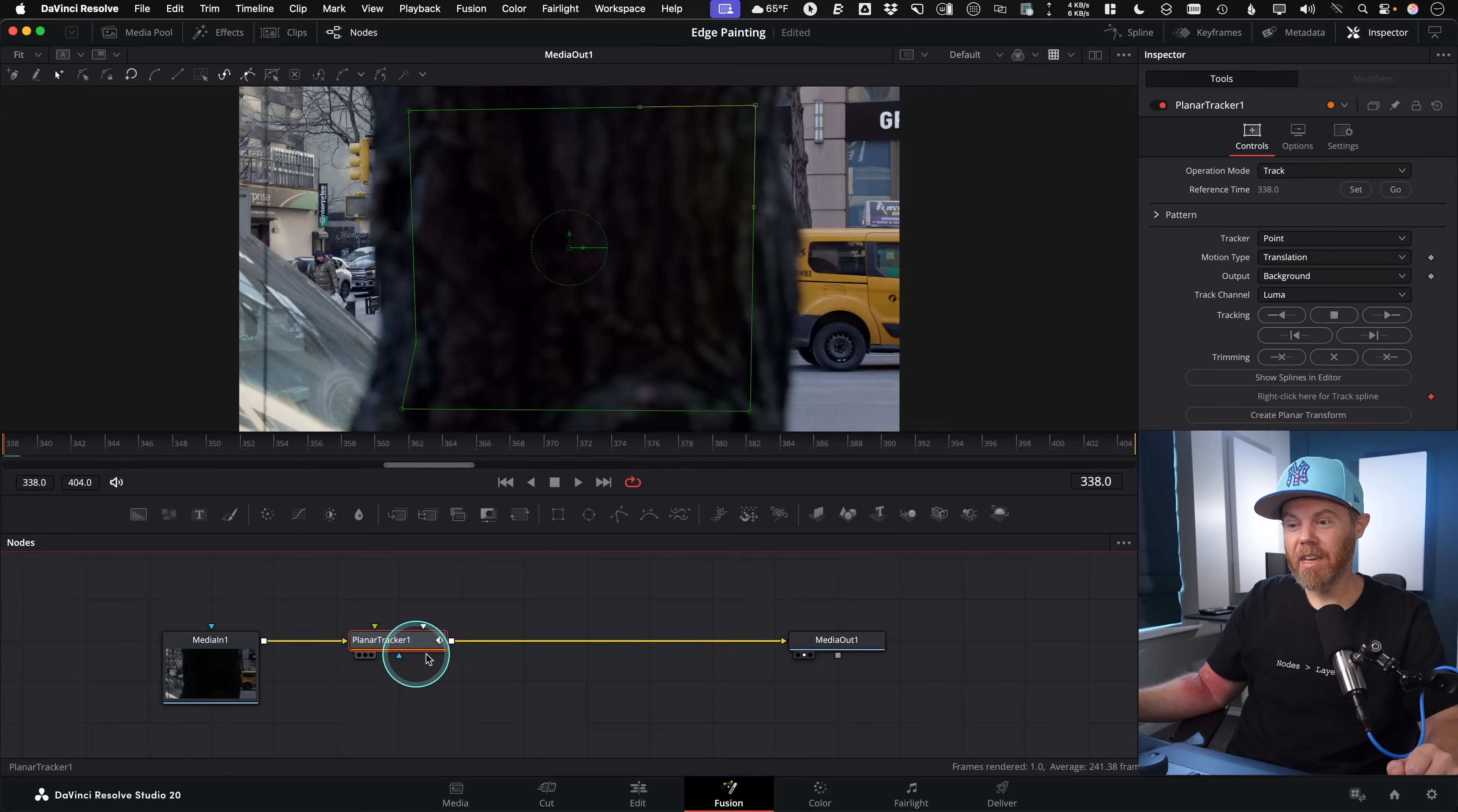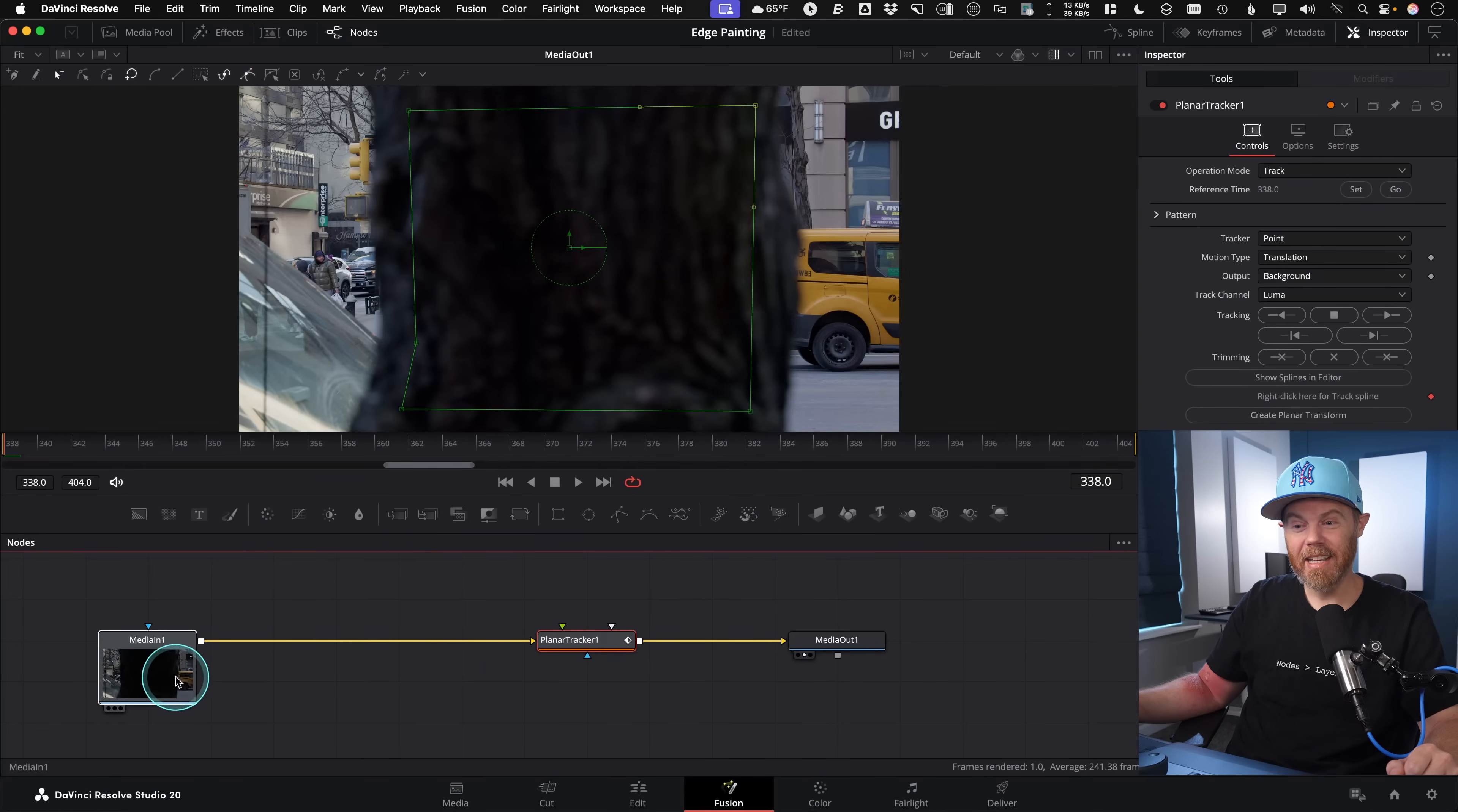So the frequency separation is actually really simple. Even if you're a beginner to tracking in DaVinci Resolve Fusion, you're going to be able to learn this today in just a couple minutes. So we're going to use two nodes to do it. One is a mathematical node called channel booleans. That's going to do division for us. And the other one's a blur node. So stick with me here, because this is not as complicated as it might sound.